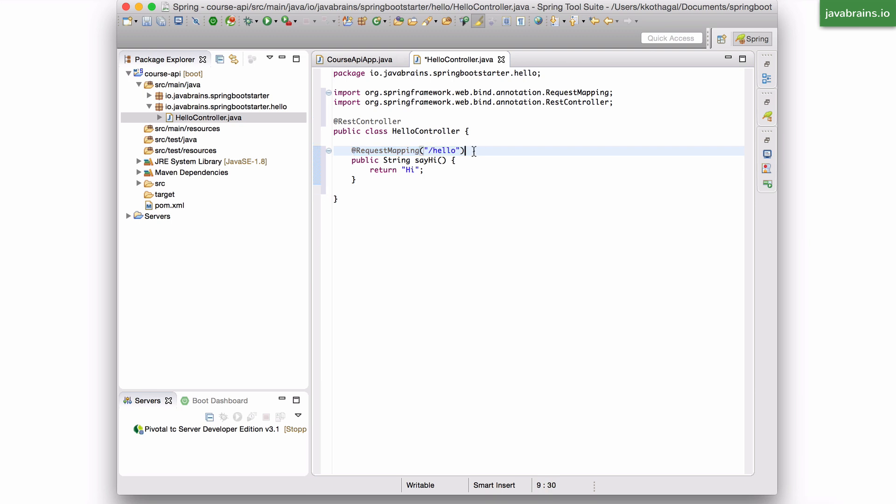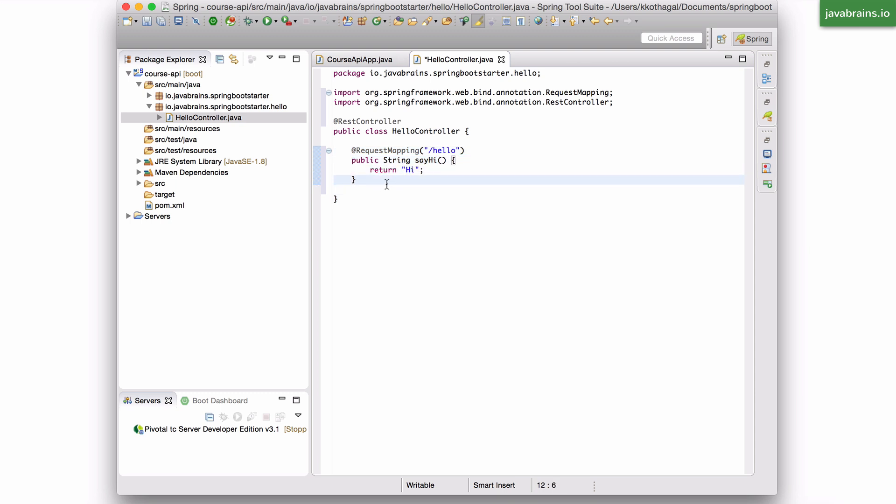And then the second annotation is this @RequestMapping, which says, hey, spring, whenever there's a request to slash Hello, just execute this method, and whatever I return, just return it back. So that's what this class does.